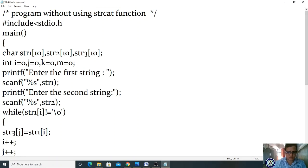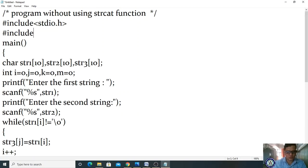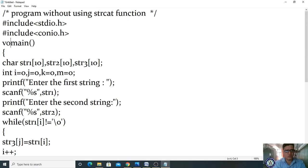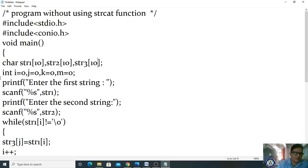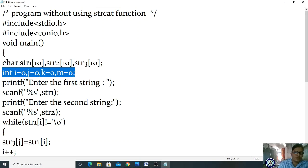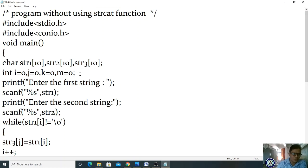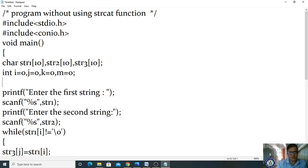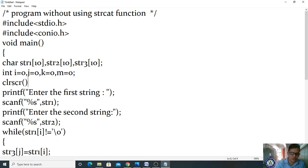#include stdio.h, #include conio.h, void main(). Declare char str1[10], str2[10], str3[10] — three character array variables — and int i, j, k. If you are declaring int i, j, k, that means you are compulsorily using some looping statement.